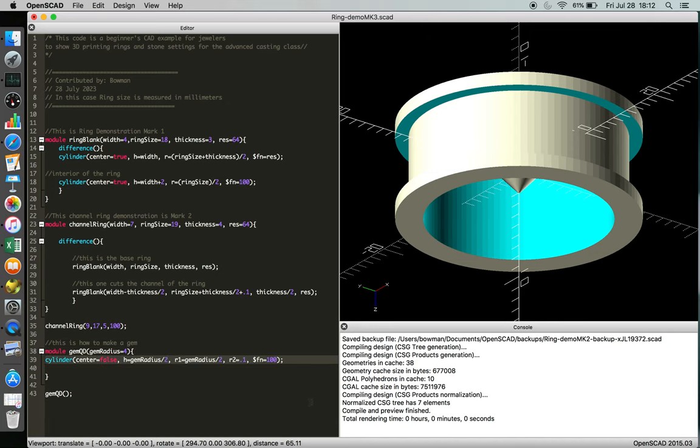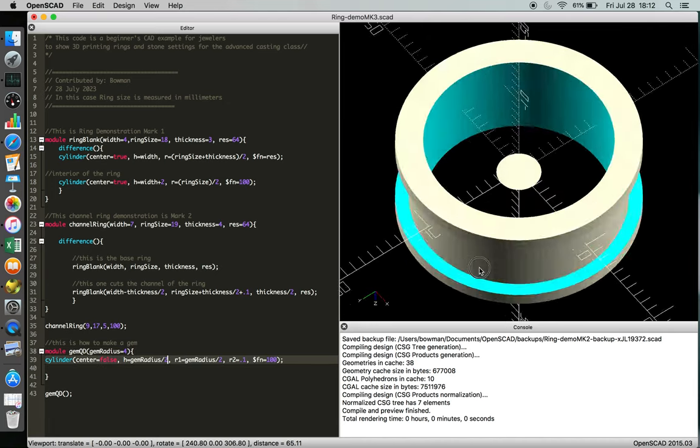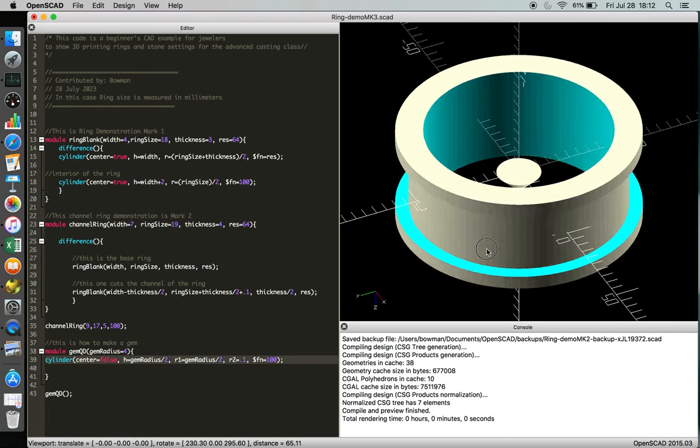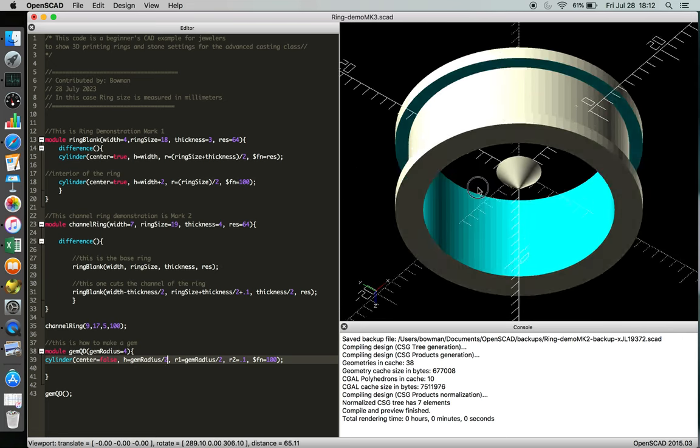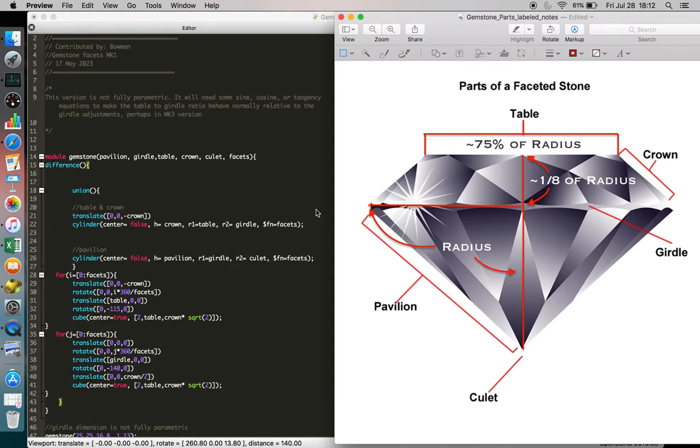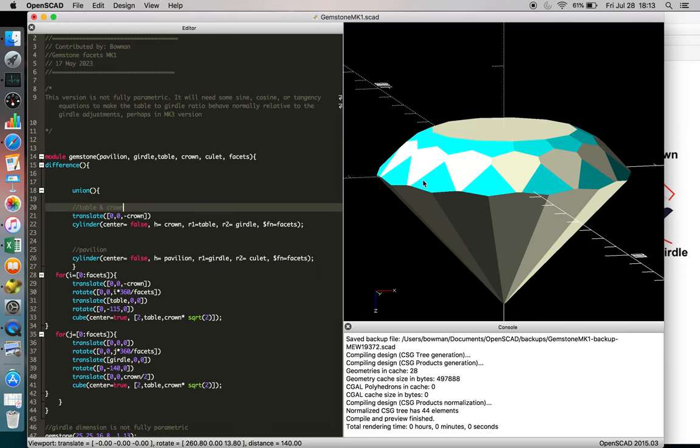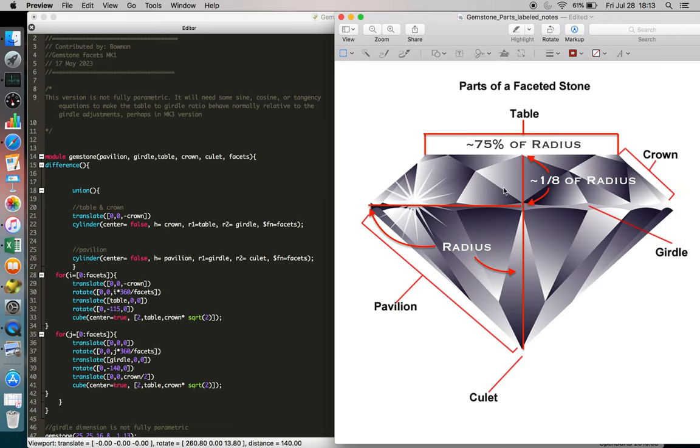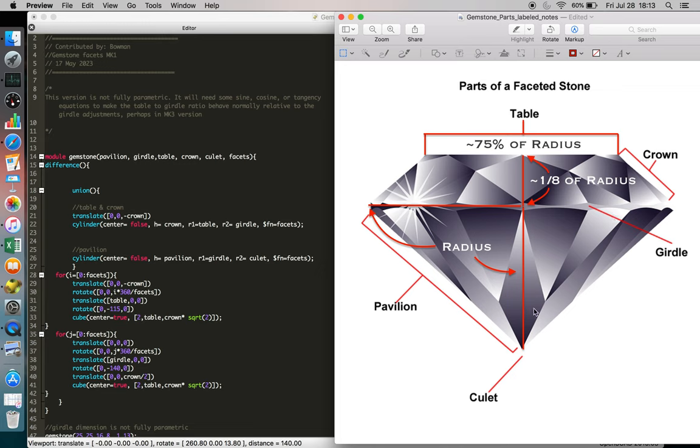And so our radius is 2, but our height should also be over 2, and that's going to be a normal style culet. Now if you're wondering where I'm getting this information, you could theoretically download the gem SCAD that was posted, or you can just look at this diagram. And these are the rough relationships, so we're measuring the radius of the girdle.